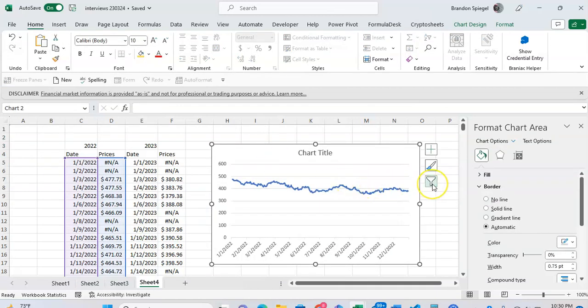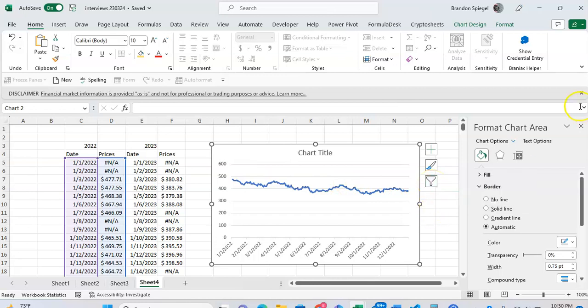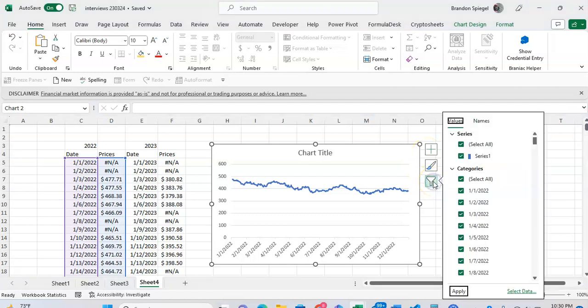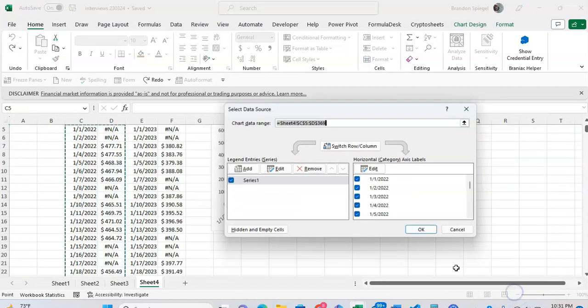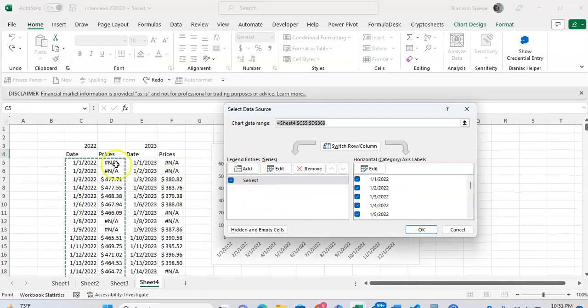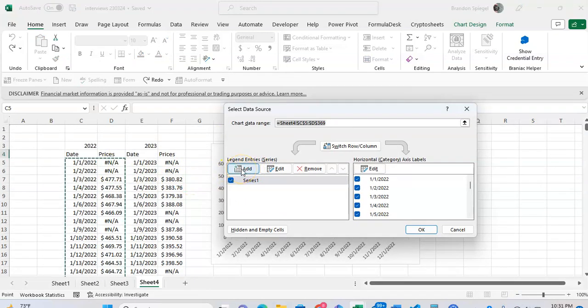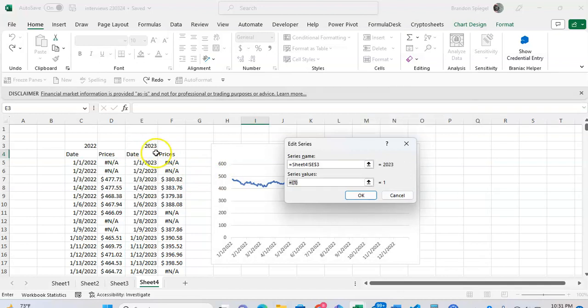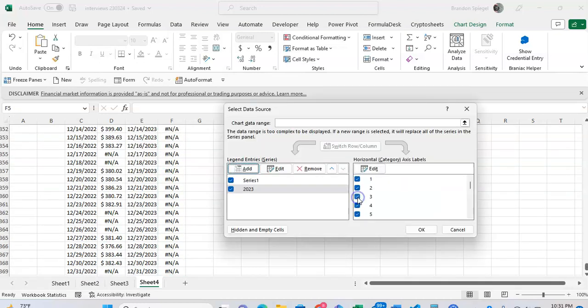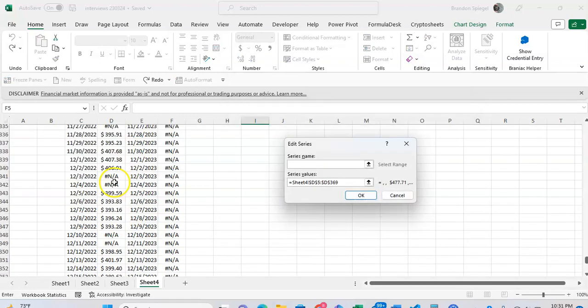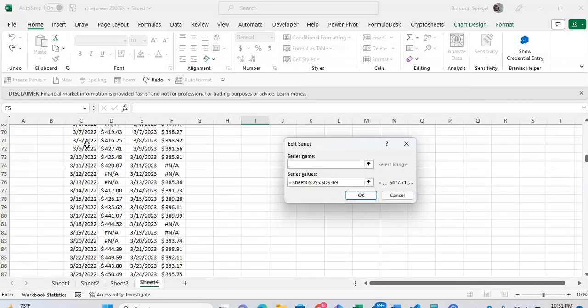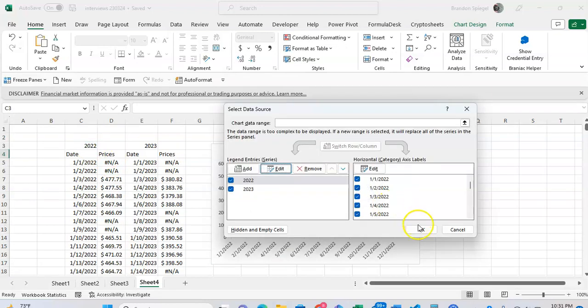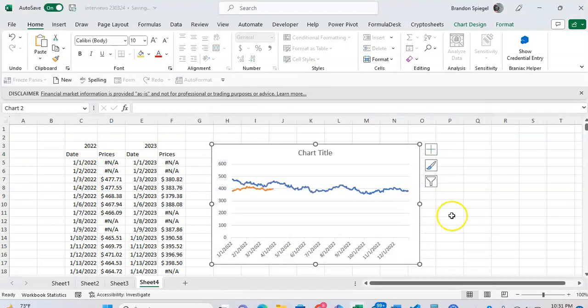Now I'm going to do the same thing for 2023. To add in a new series for 2023, we're going to click on chart filters and click Select Data. Under the different series, we want to add a new series. The series name should be 2023, and the series value should be the prices. Click okay, and we're going to adjust the name of series one from just series one to 2022 to reflect 2022.